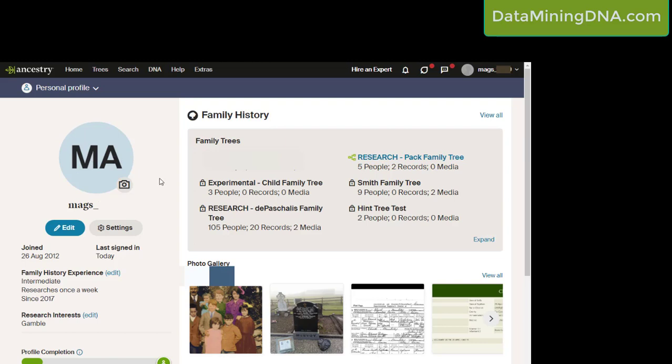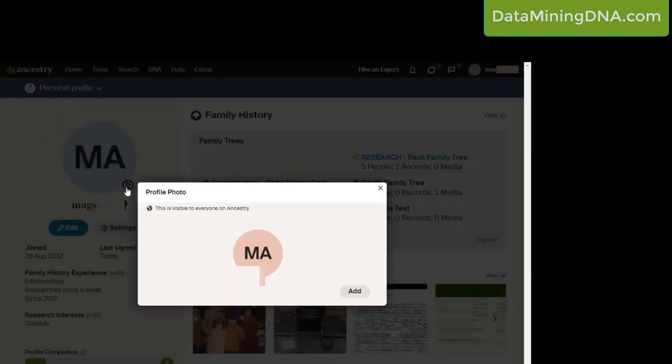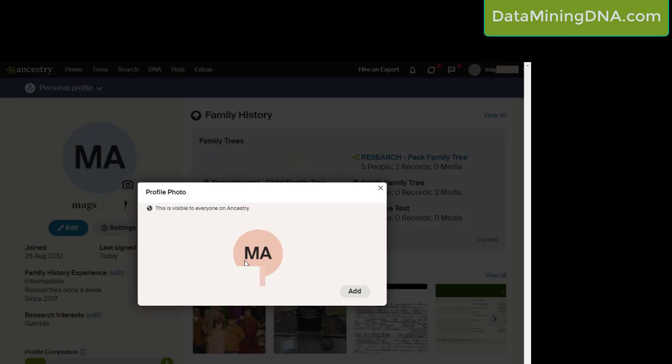In order to add a picture to my account profile, I click on this camera button. All it does is open this box, showing you again what everybody else sees, which at the moment for me is my initials.